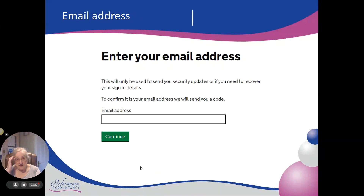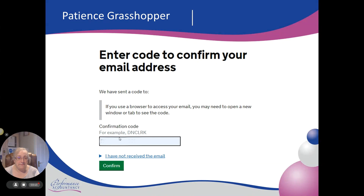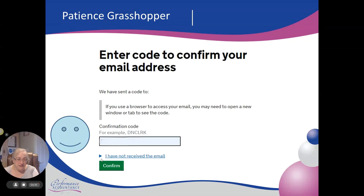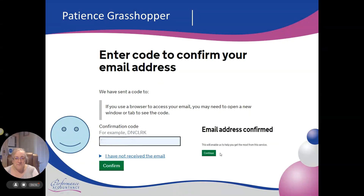Hopefully you'll have an email address — if not, you can't go any further. So put in your email address. It doesn't matter if it's a UK one or an overseas one. Click continue and it will confirm your email address and send you an email giving you a confirmation code. It does take a minute or so to come in. When you've got that confirmation code — it'll be six characters — click into the box, type your characters, and confirm. It will then confirm that your email address has been confirmed.